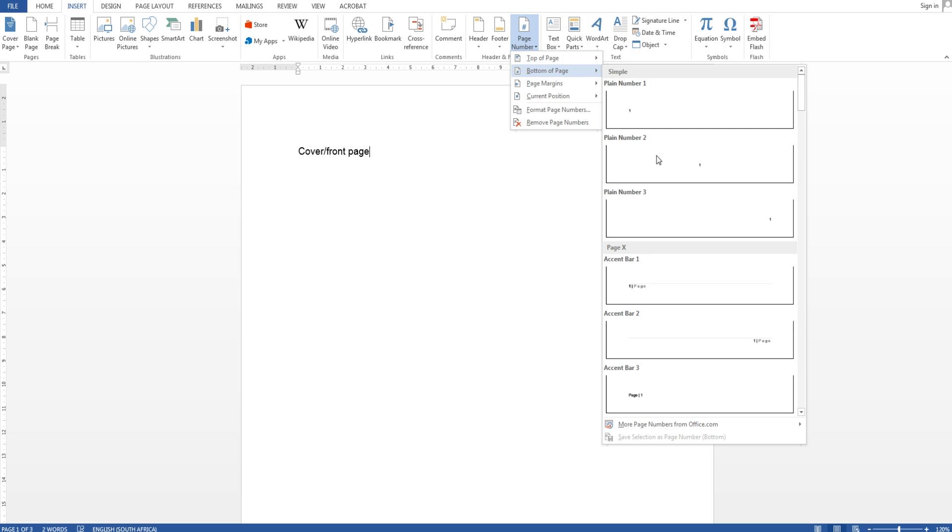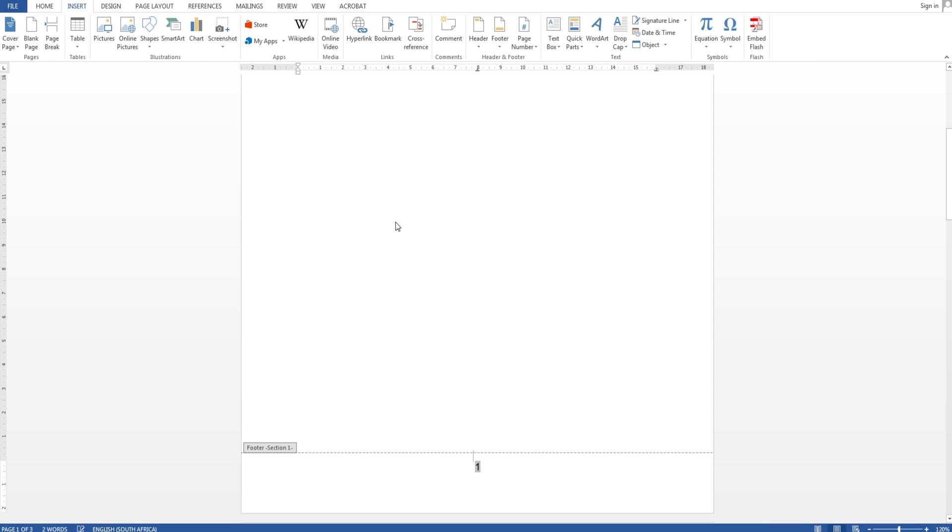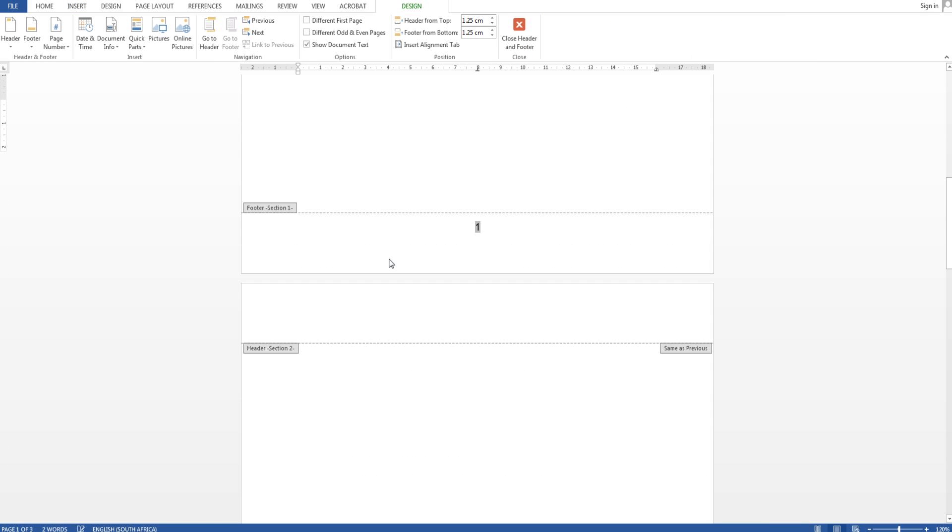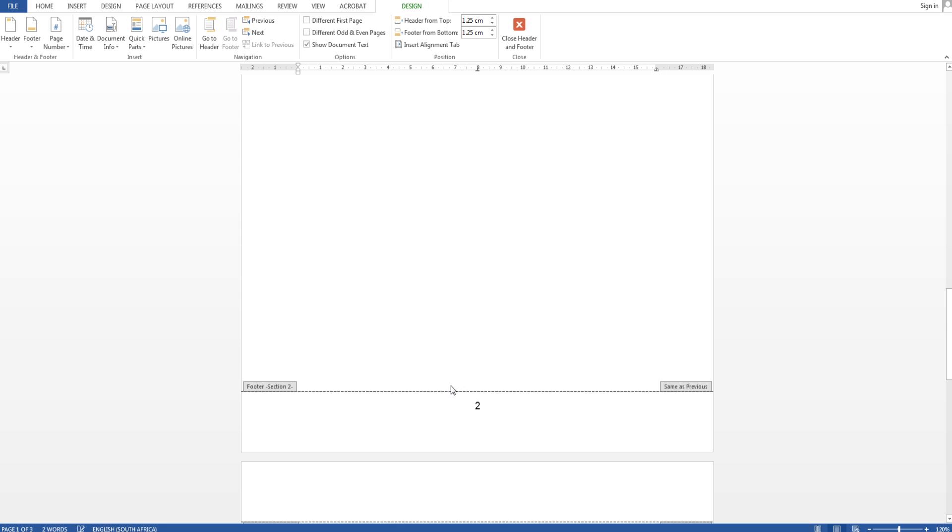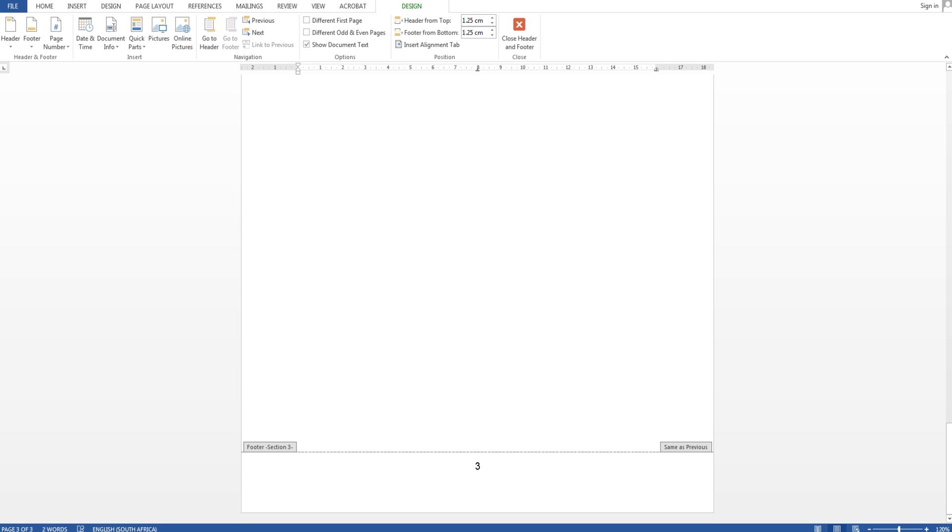So I'm going to say plain number one or plain number two and you see section one is number one, section two is number two and section three is number three. So I'm going to start with section three just a bit easier.